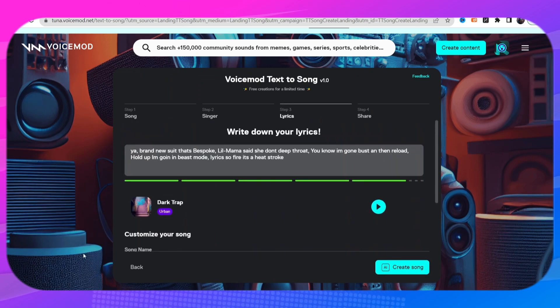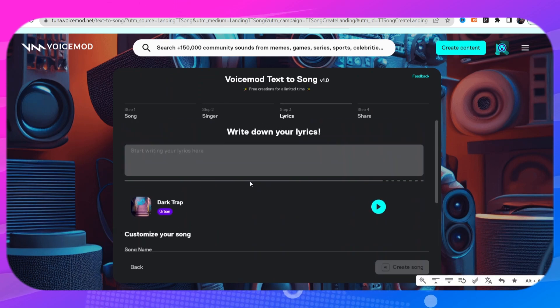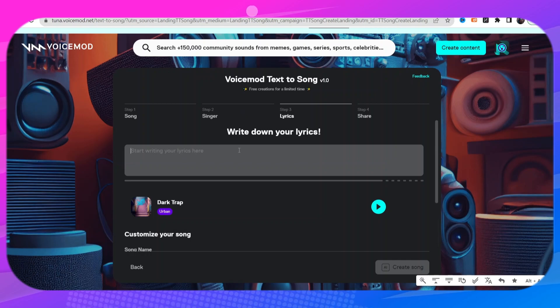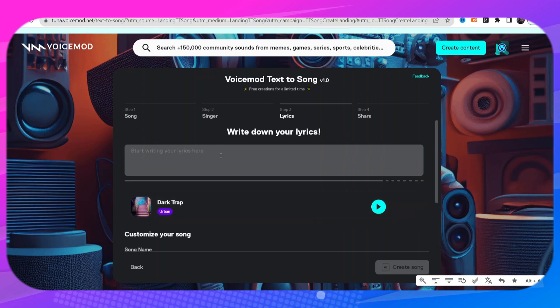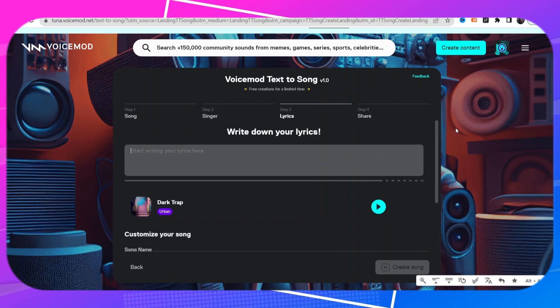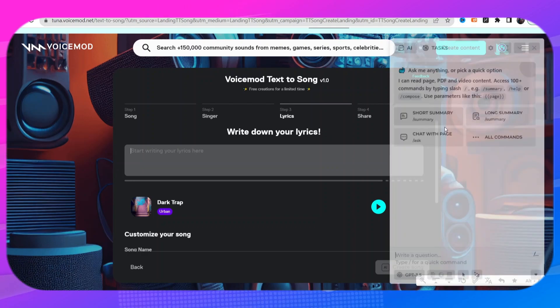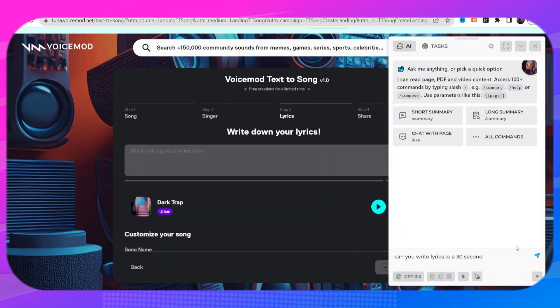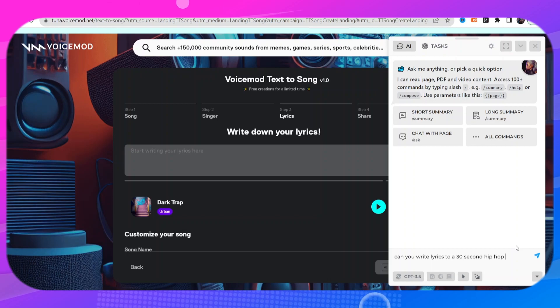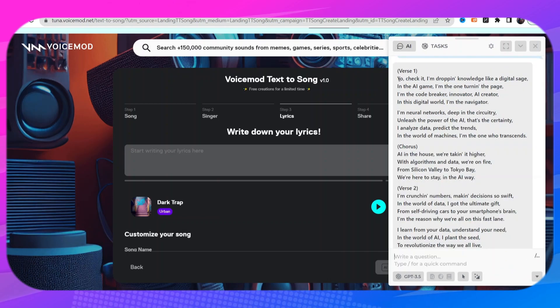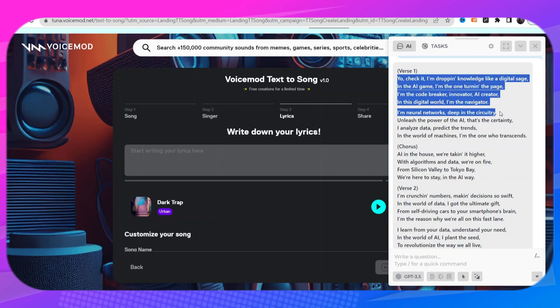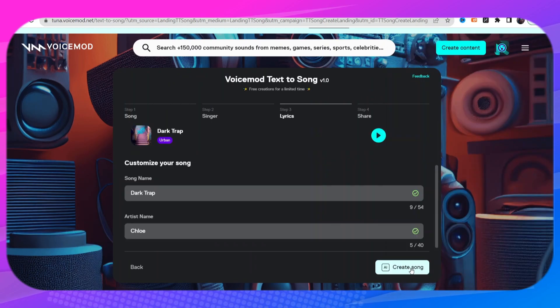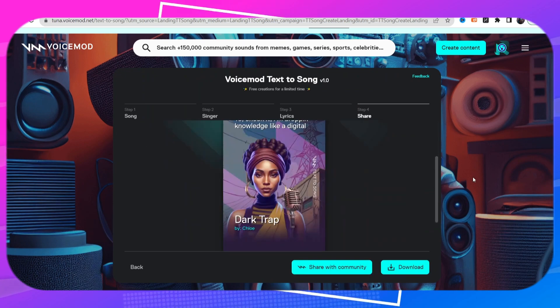All right now here we go, we have a spot for us to write down our lyrics. Here's the problem, we don't have any lyrics, so let's go to our extensions, we'll click on Harpa. You write lyrics to a 30 second hip-hop beat about AI. Just like that Harpa AI has written all of our lyrics, so thank you for that Harpa. Paste it in here, click on create song.